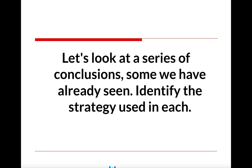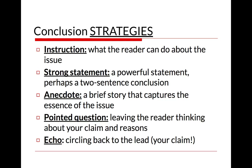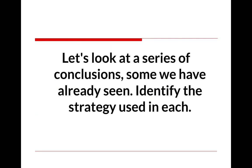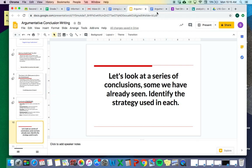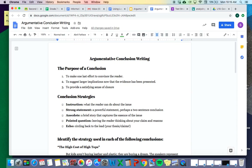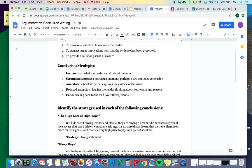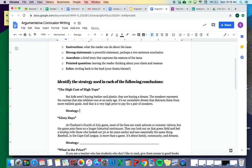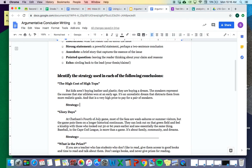Your next task is to look at a series of conclusions — including the three we just looked at — and identify which of the five strategies is being used in each. Let's do the first one together. On Google Classroom you'll find a doc called 'Argumentative Conclusion Writing' along with these slides. We're going to do the 'High Cost of High Tops' conclusion first: 'Kids aren't buying leather and plastic — they're buying a dream. The sneakers represent the success that star athletes won at an early age. It's an unrealistic dream that distracts them from more realistic goals, and that is a very high price to pay for a pair of sneakers.'